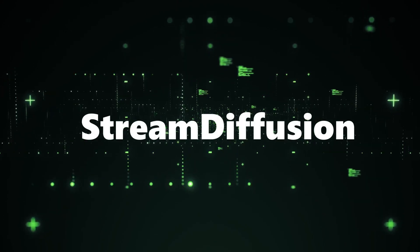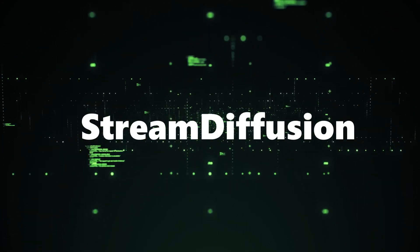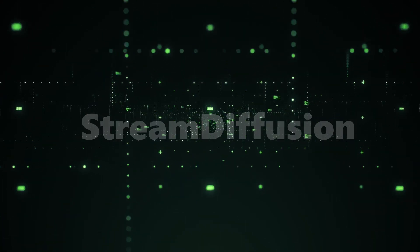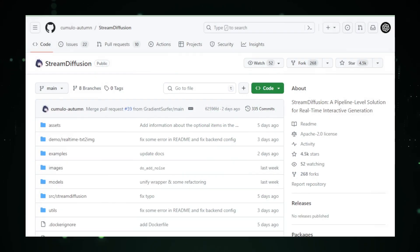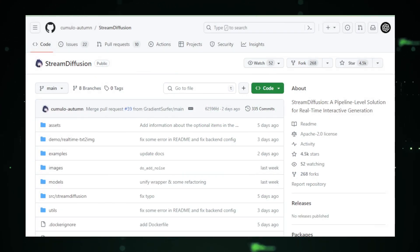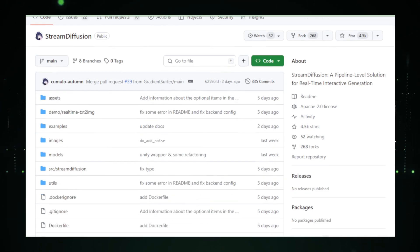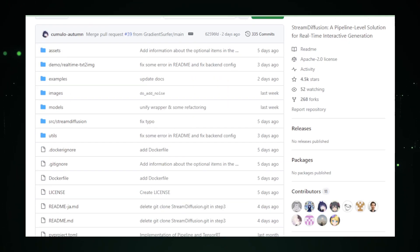Project number one, Stream Diffusion. At the forefront, we have Stream Diffusion, a game changer in real-time interactive generation. Imagine a pipeline that not only streamlines data processing with a blink, but also introduces a powerhouse of features.